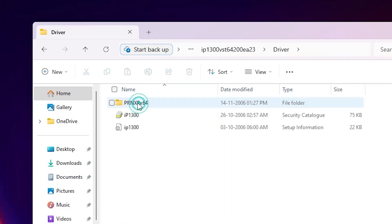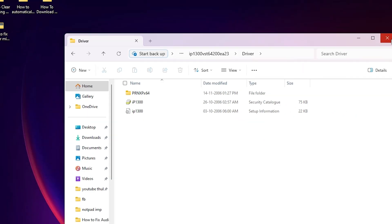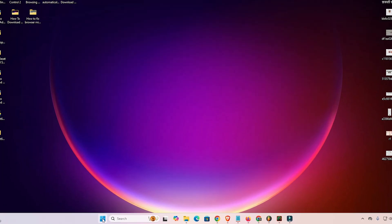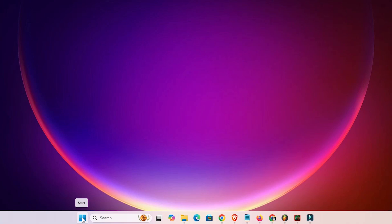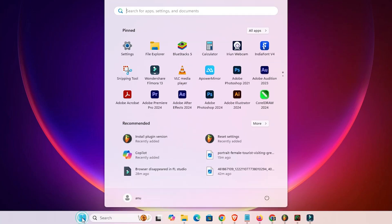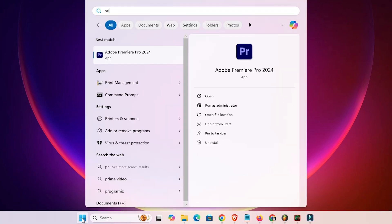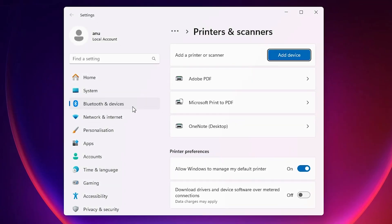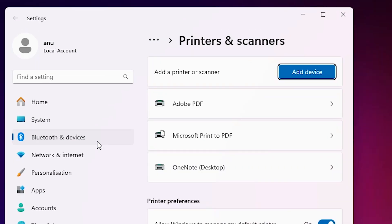Here we find the driver folder — double-click on it and here we find our driver files. Close it. We are going to install this driver manually, which is very easy and simple. Go to the Start menu and type 'Printers and Scanners.'